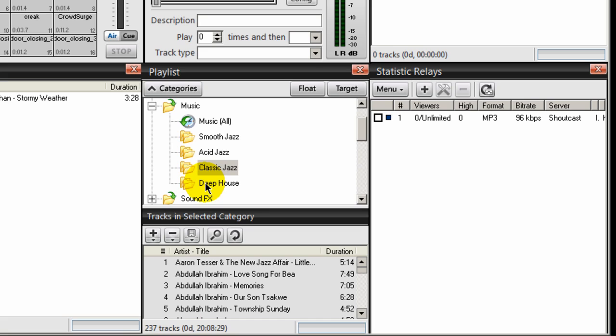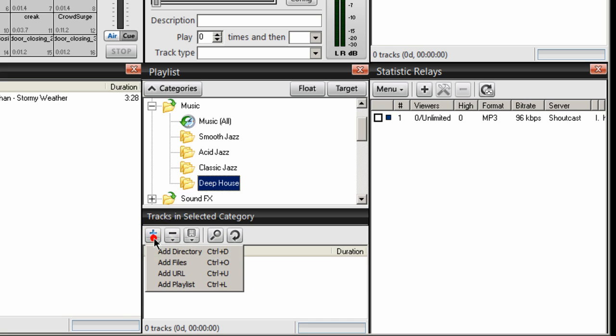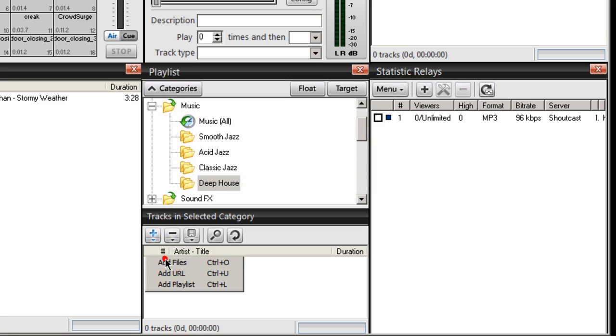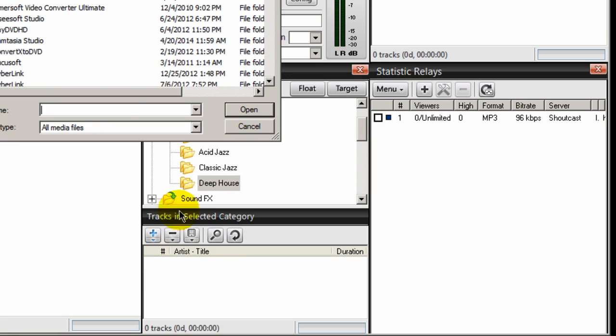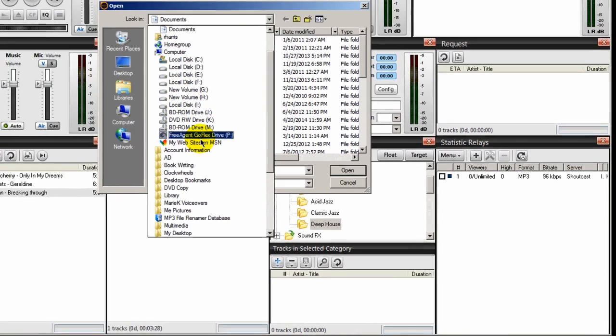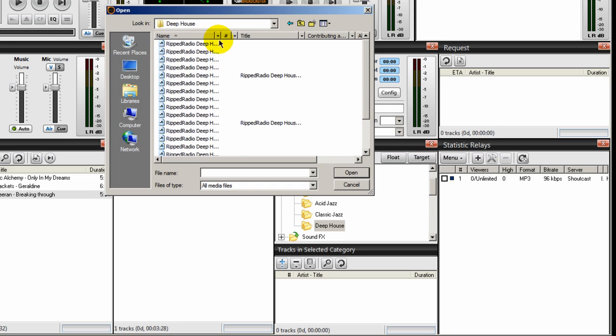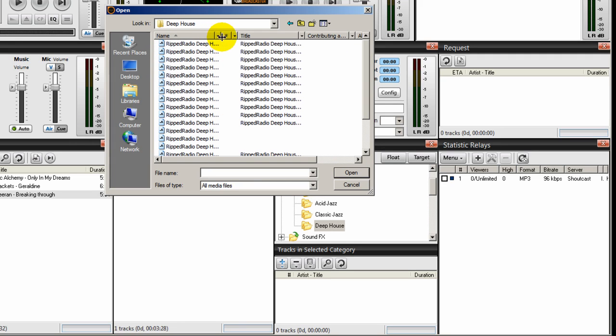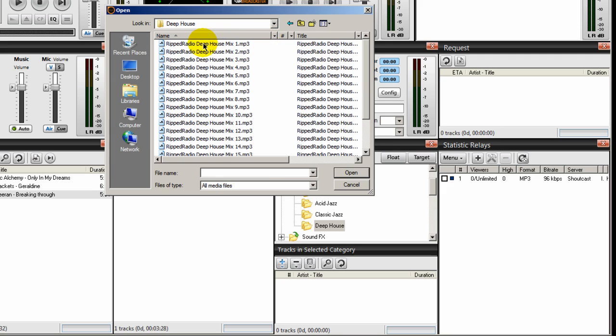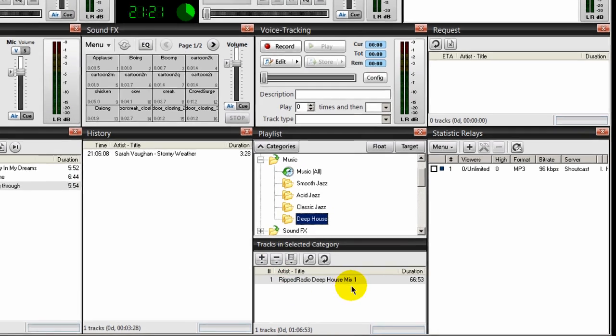Next, deep house. In this case, my deep house songs are pretty large. So I'm going to go ahead and import just one. I'm going to select add files, navigate to that directory again, deep house, and I will select just one of them. And there it is.